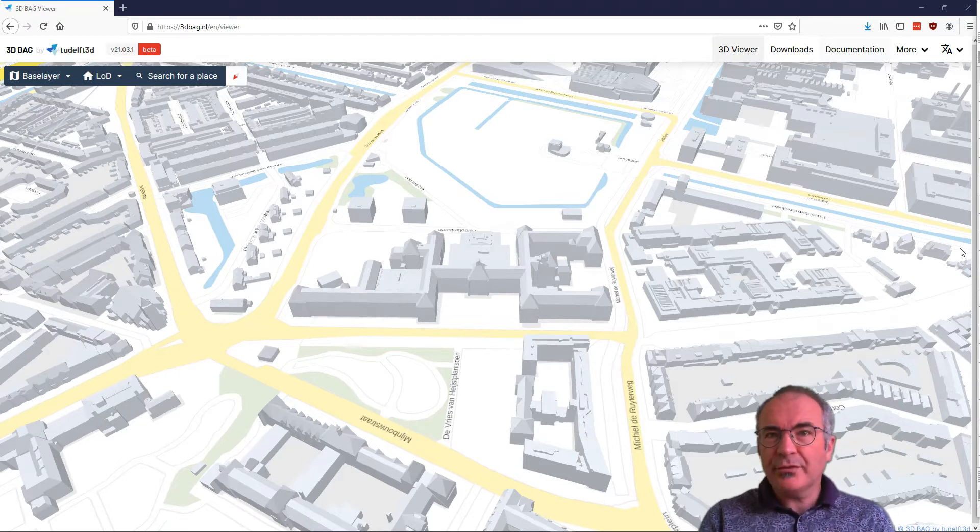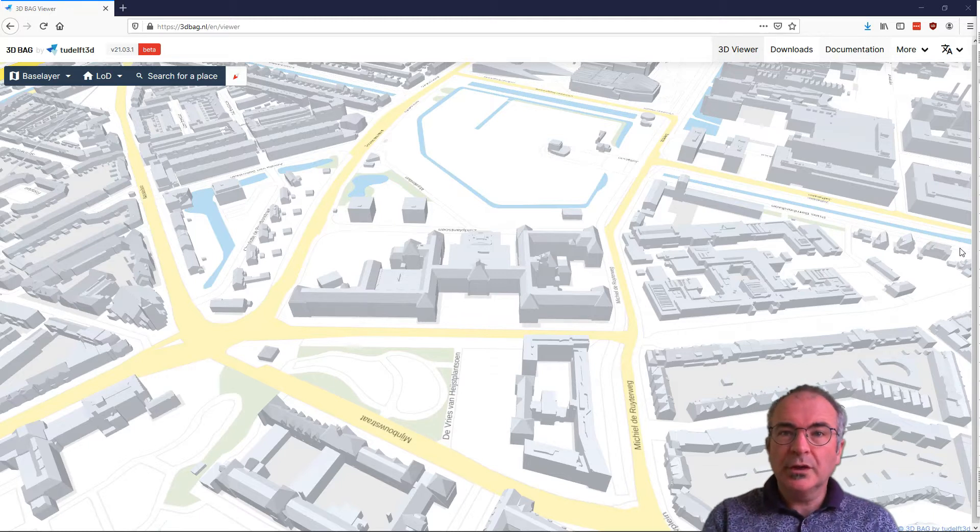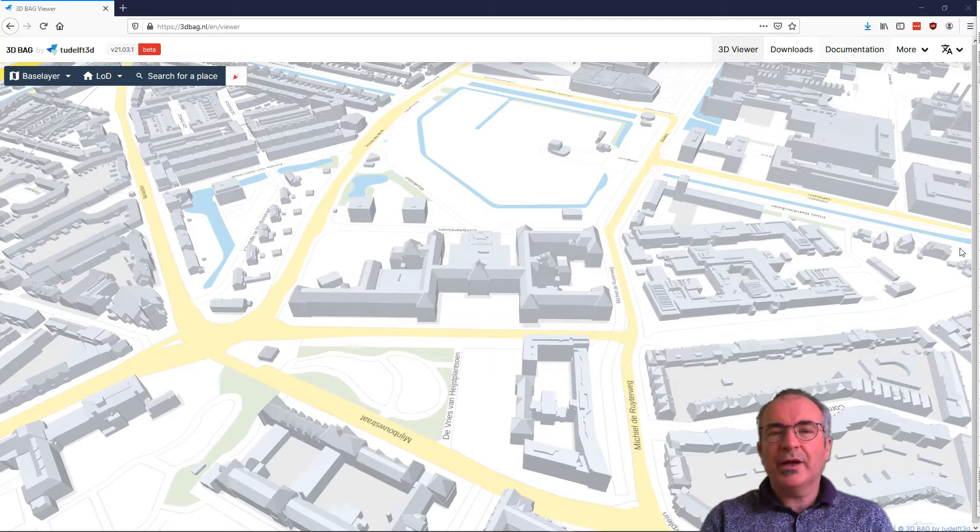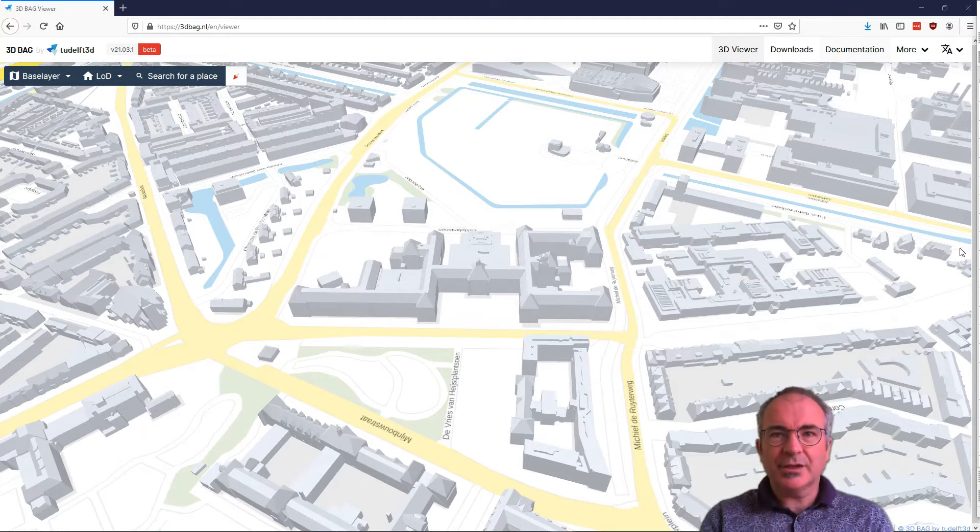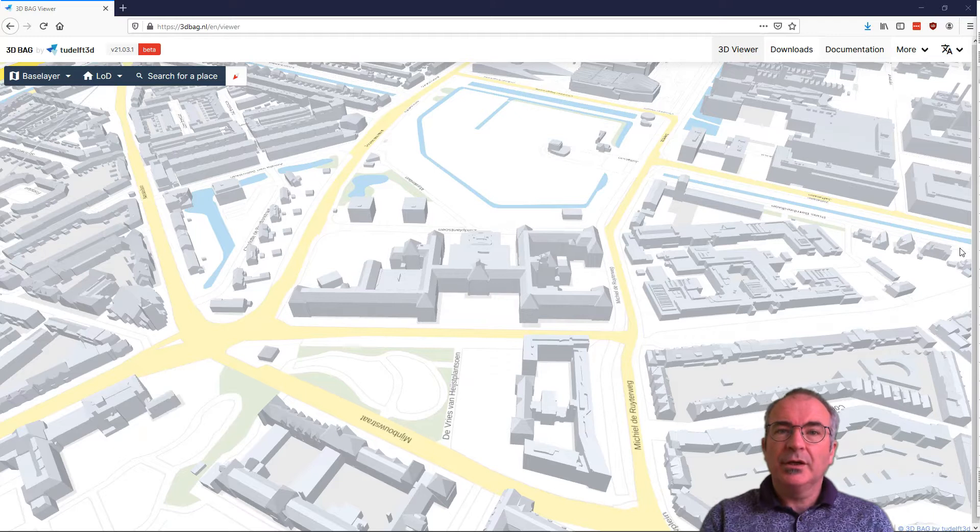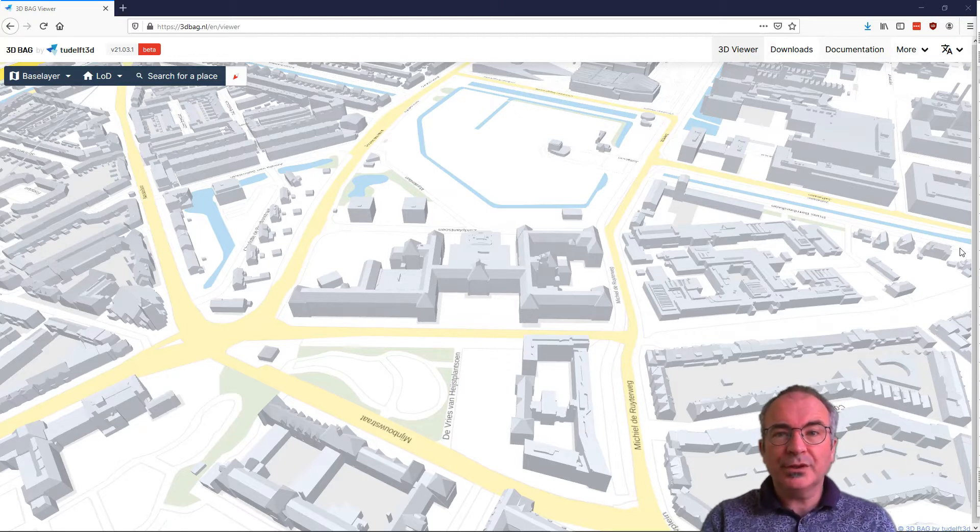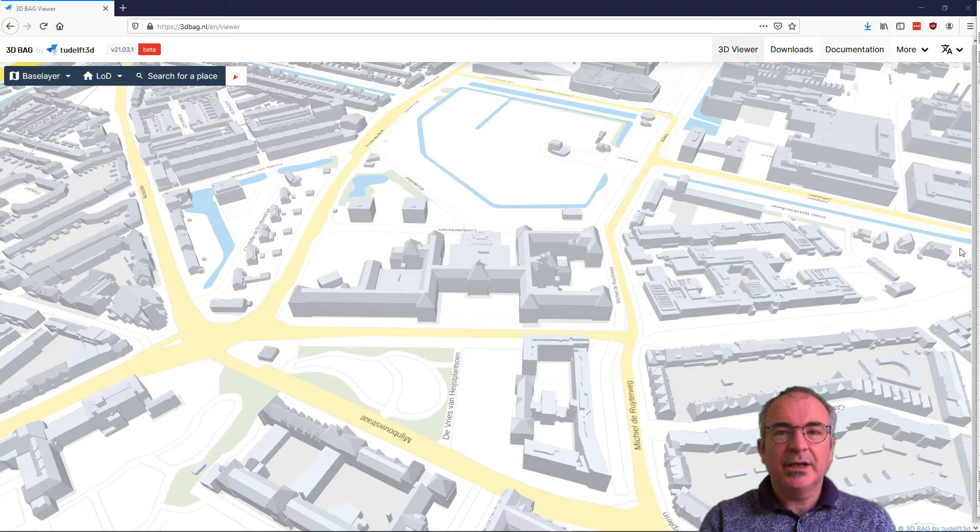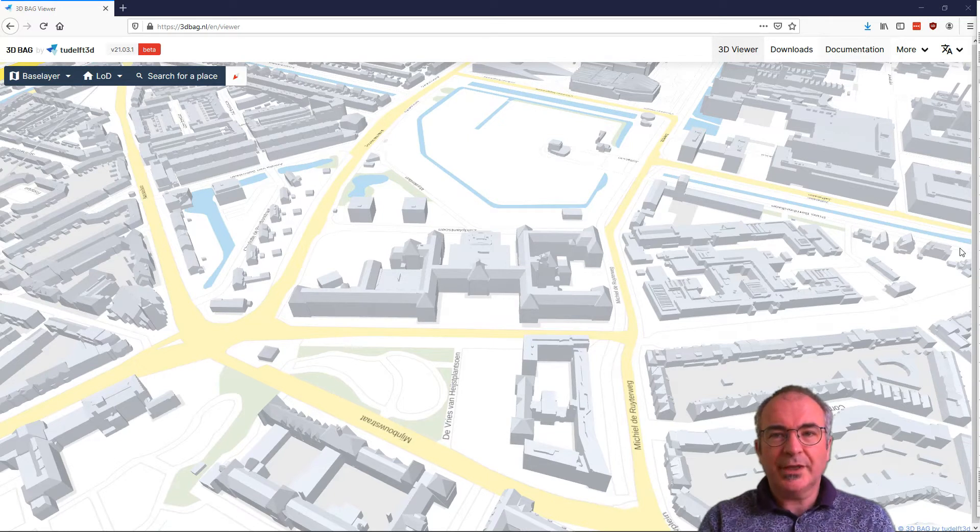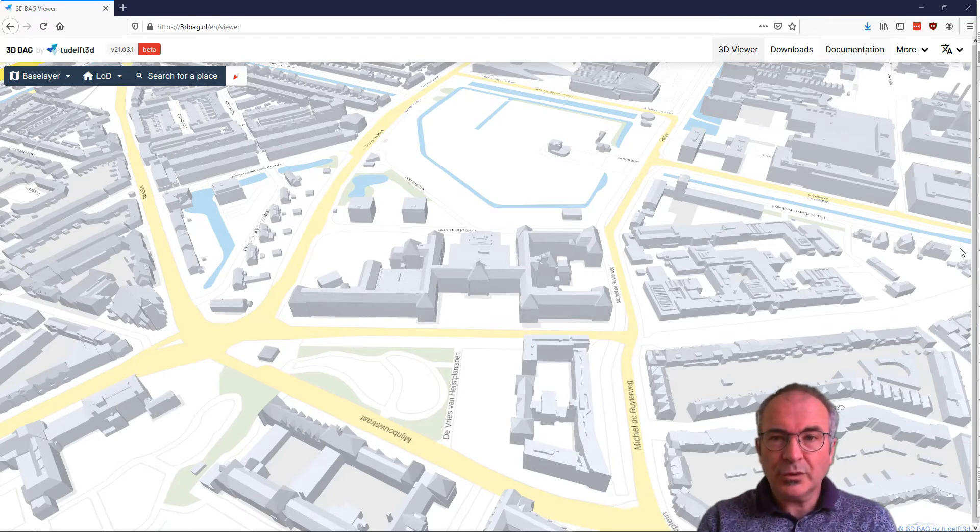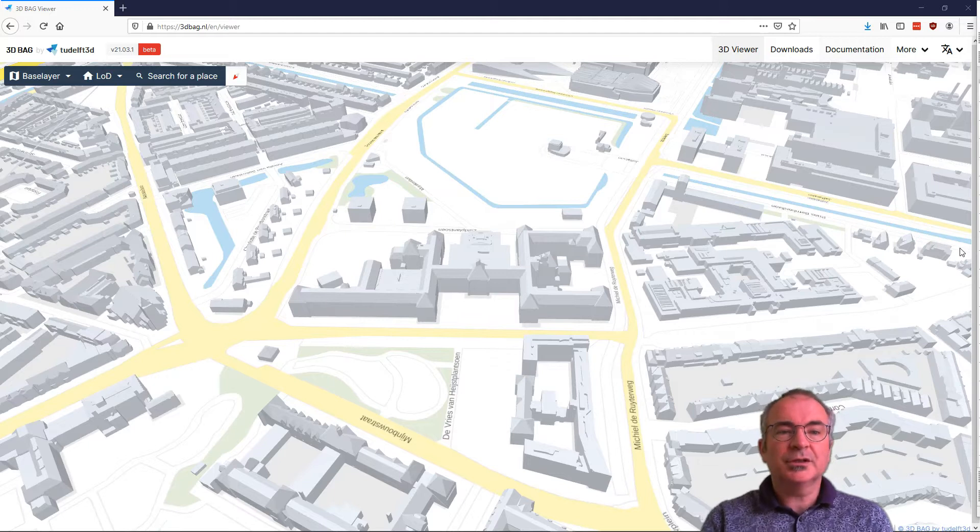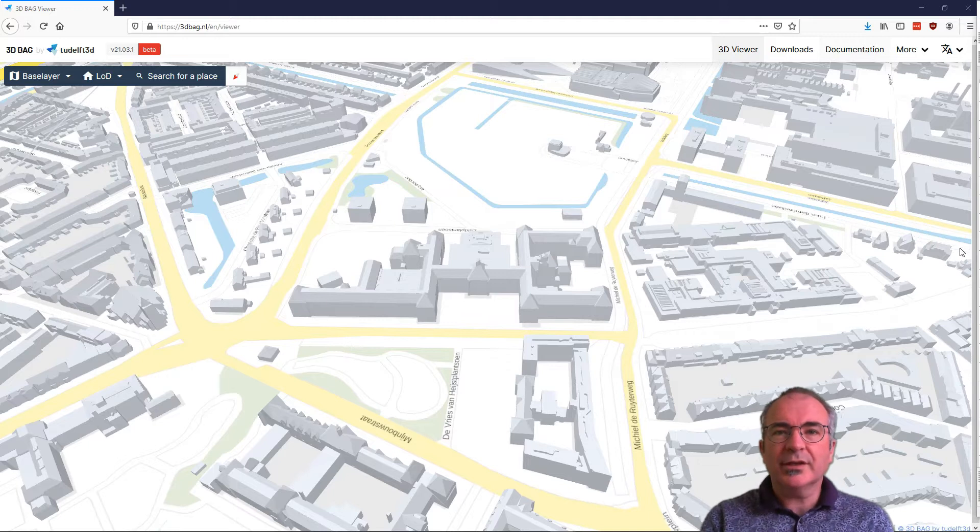Recently the 3D Geoinformation Group at the TU Delft showed the world a countrywide 3D registration of buildings and addresses. Your first entry is a viewer that shows all buildings in a fast and intuitive way and allows you to identify buildings' heights and roof angles. The viewer also functions as a download portal for the underlying data. So let's have a look at that first.